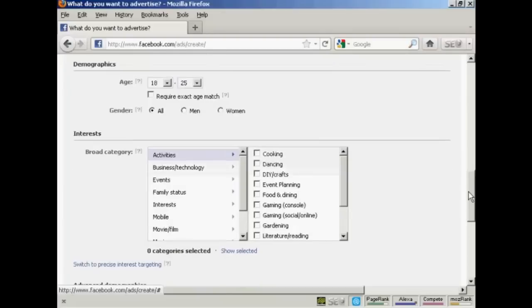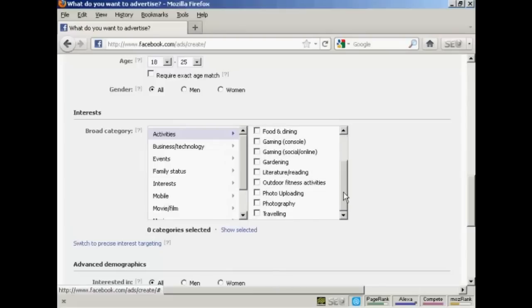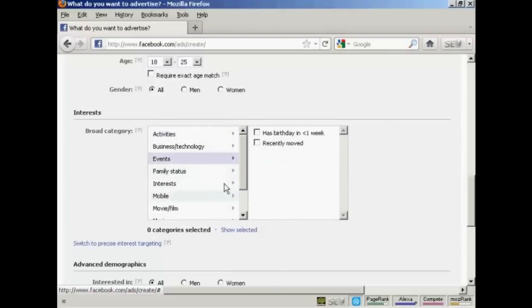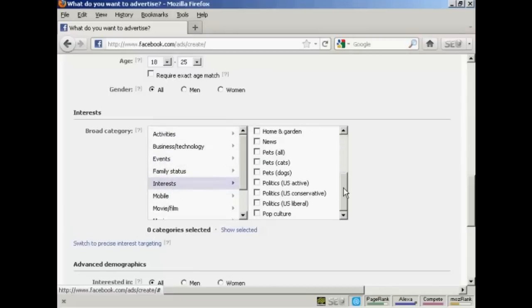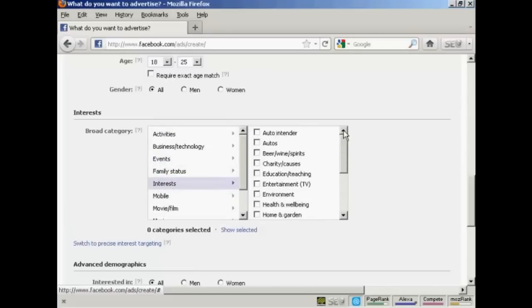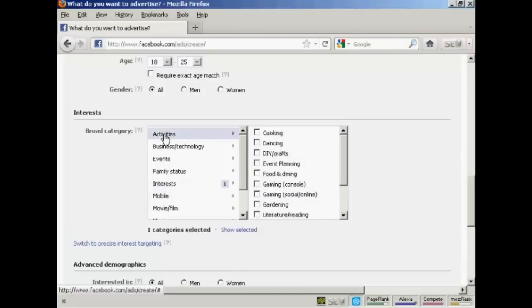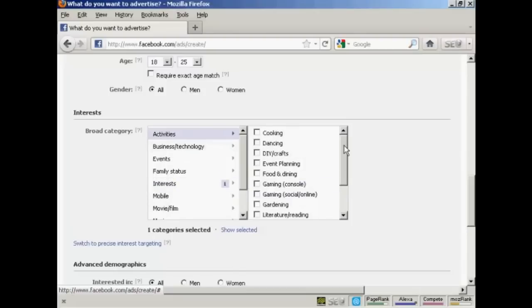And then you want to select a broad category to put this in. You can have activities. You can see you've got a whole lot here. Or you can have events, interests, etc. There's a whole lot of ones that you can have here. I'm going to have entertainment, TV. And I'm also going to have activity, photography. So there we go, I've got two categories selected.